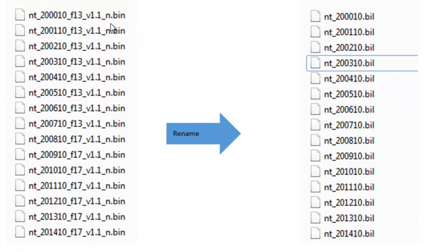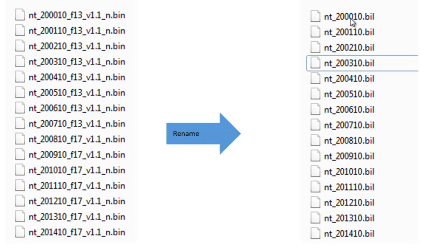The next step is to rename these raster images to the BIL extension — Band Interleaved by Line — which is an extension that ArcMap understands. We'll rename files from 2000 to 2014; they're all October files, so the naming convention uses '10' for October. You can rename them to whatever you want, but the extension should be .BIL.